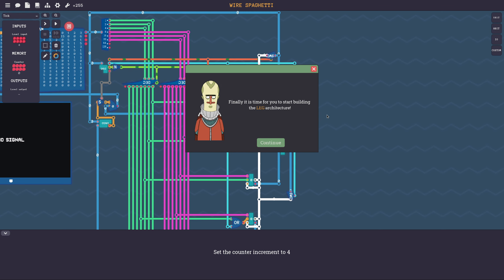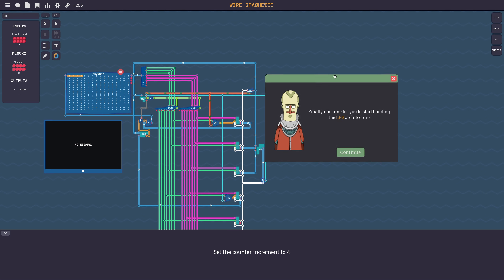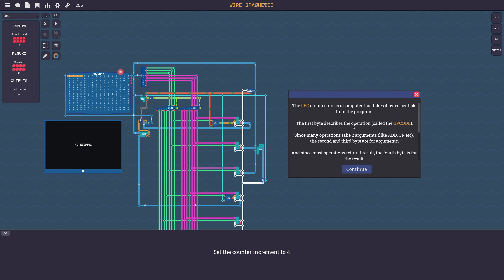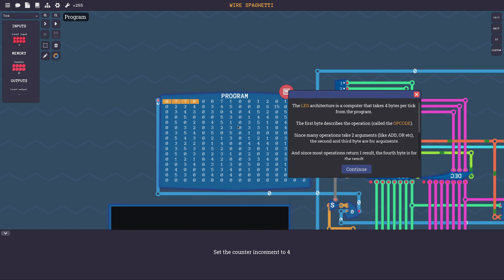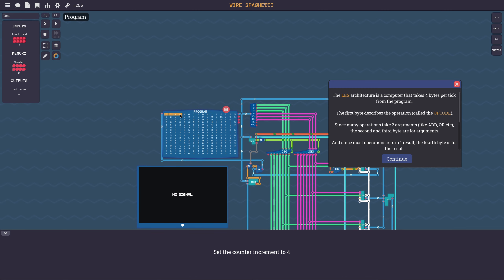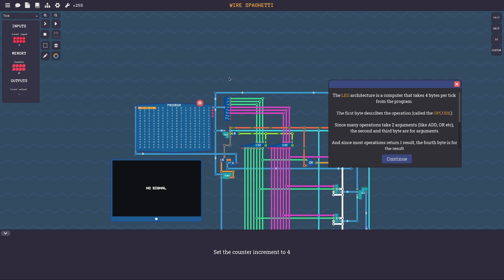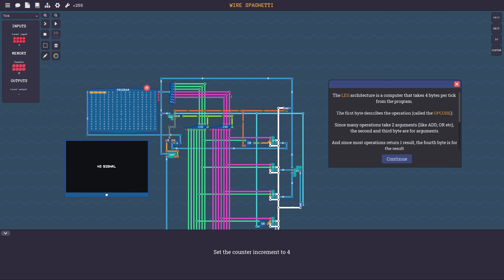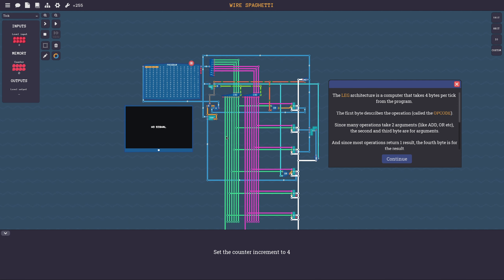Wire spaghetti - sounds promising. Oh, our abductor is back! Finally - it is time for you to start building the LEG architecture. The LEG architecture is a computer that takes four bytes per tick from the program. Would you look at that? Okay, so we do take four bytes. Cool. The first byte describes the operation - wait, four bytes, am I building a 32-bit architecture?